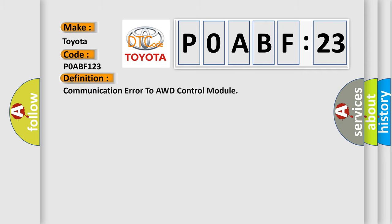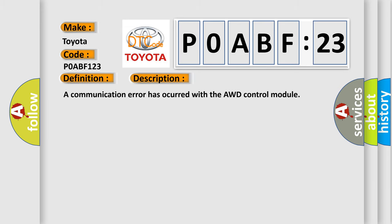The basic definition is Communication Error to AWD Control Module. And now this is a short description of this DTC code.